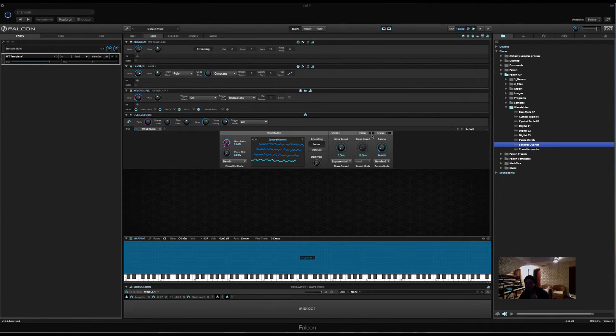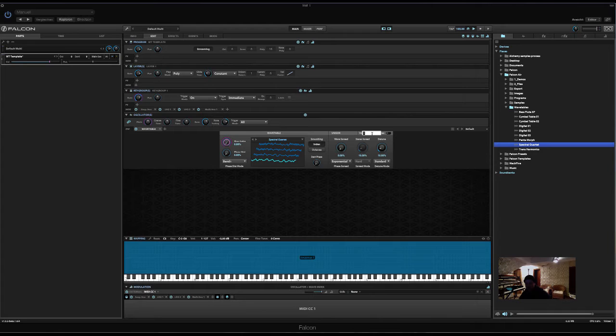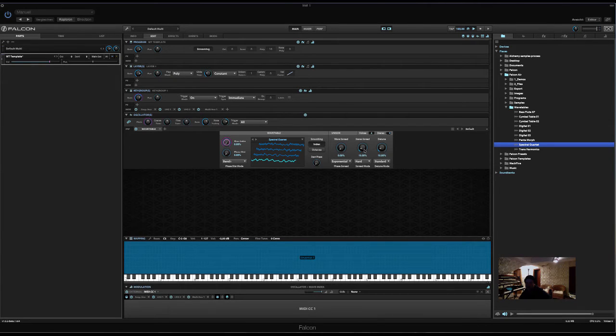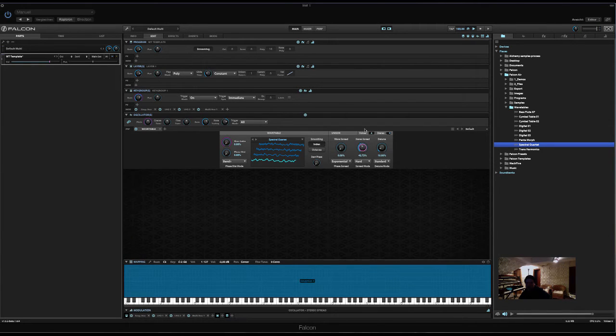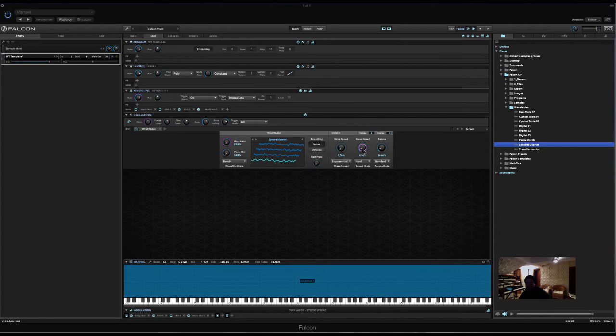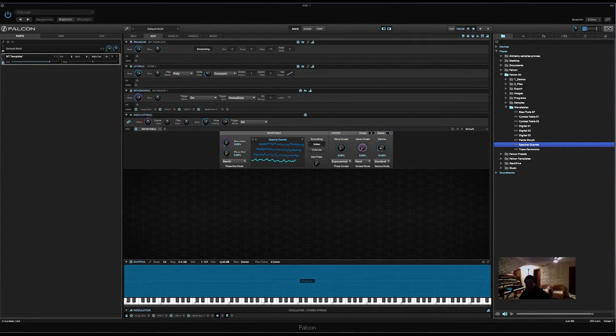And let's set the oscillator to four unison voices. Set it to stereo. Here's the stereo spread. Now, let's start with the stereo spread. We set it to zero. Detune also.